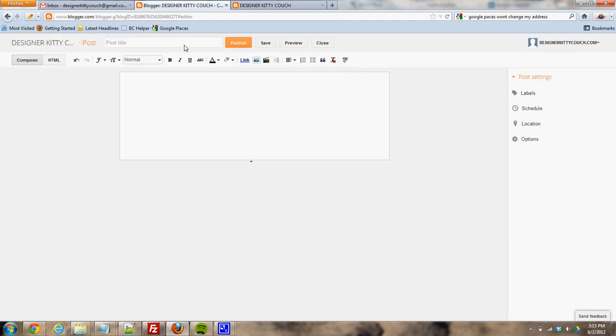I'll put a title for the post up here. Title of post. And then here in the body, you can write whatever you want.